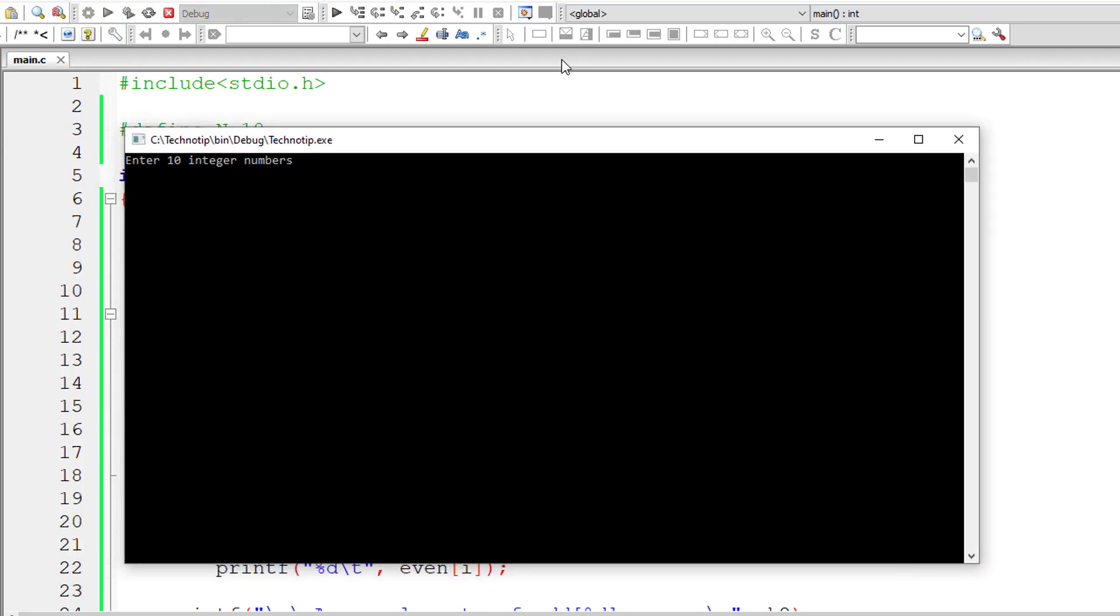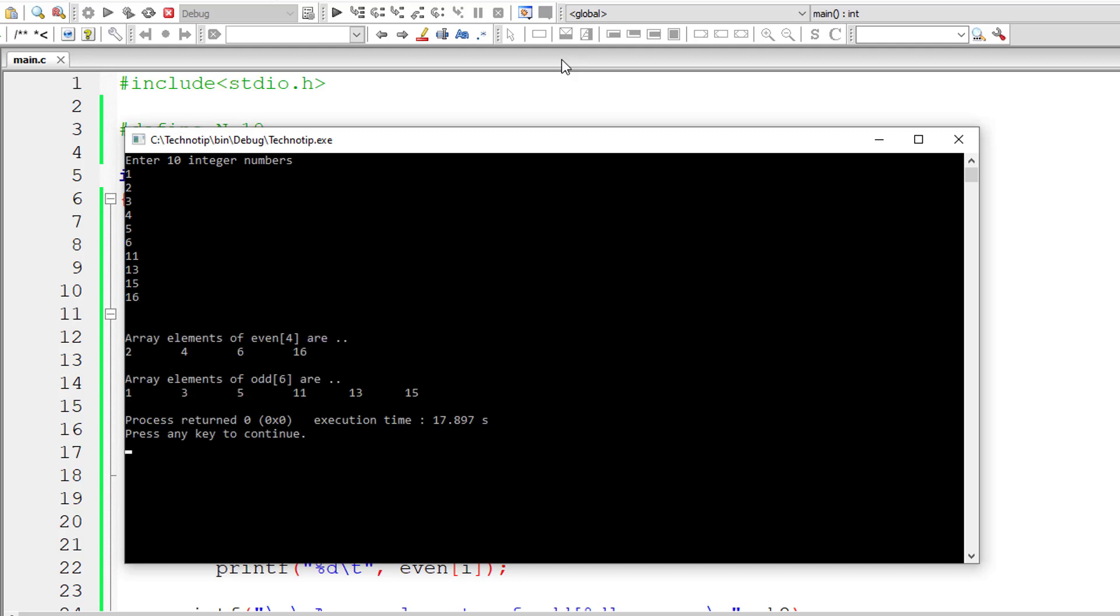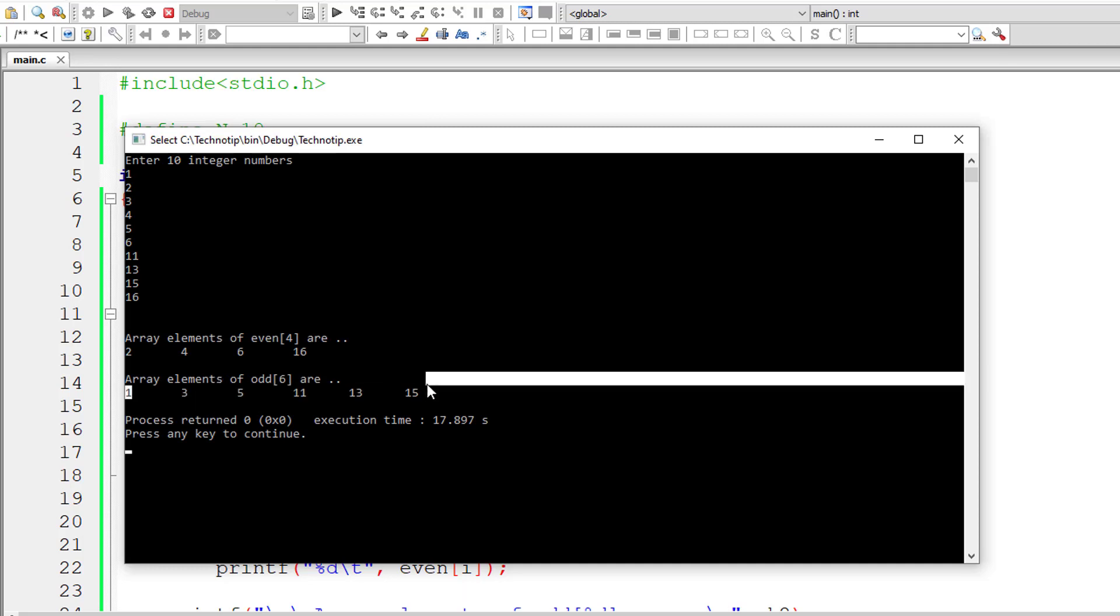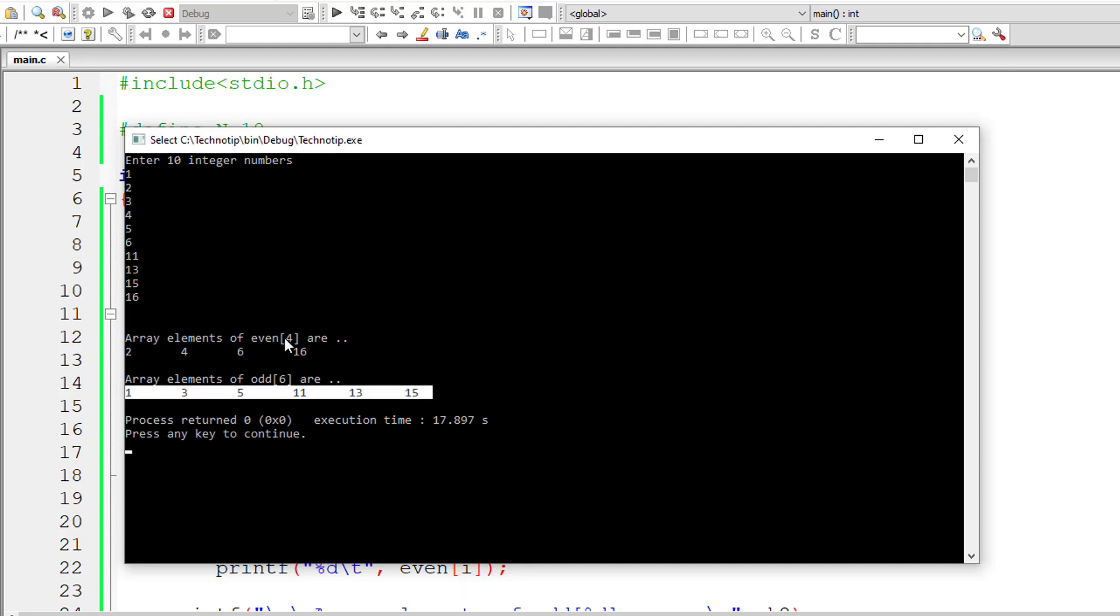I'll give more odd numbers here so that the array variable size, the resultant array variable size differs. Now I'll give 11, 13, 15 and 16. 16 is even number, but it's okay. So there are four even numbers and six odd numbers. These are odd numbers and these are four even numbers.